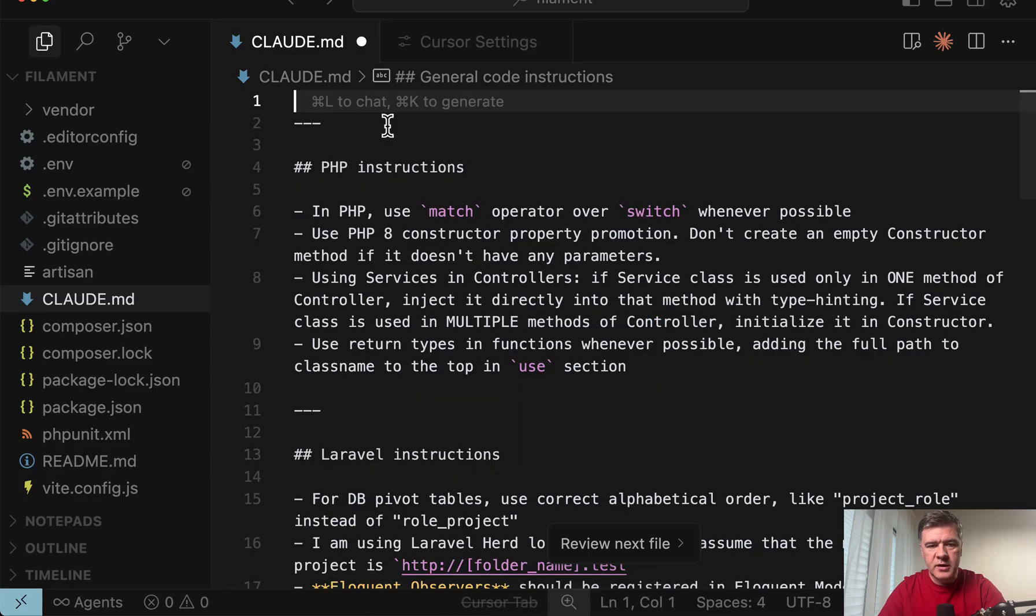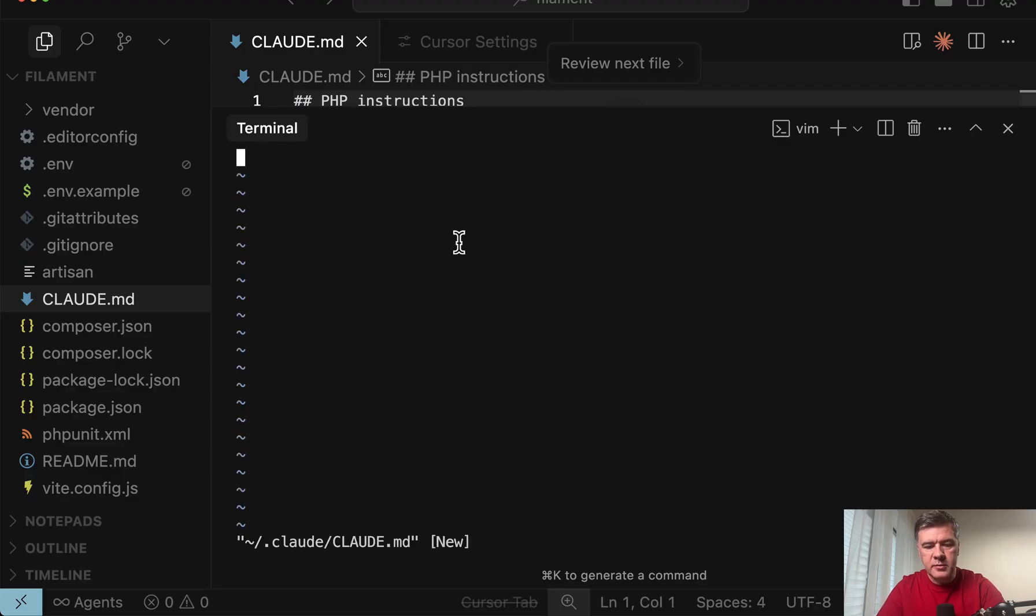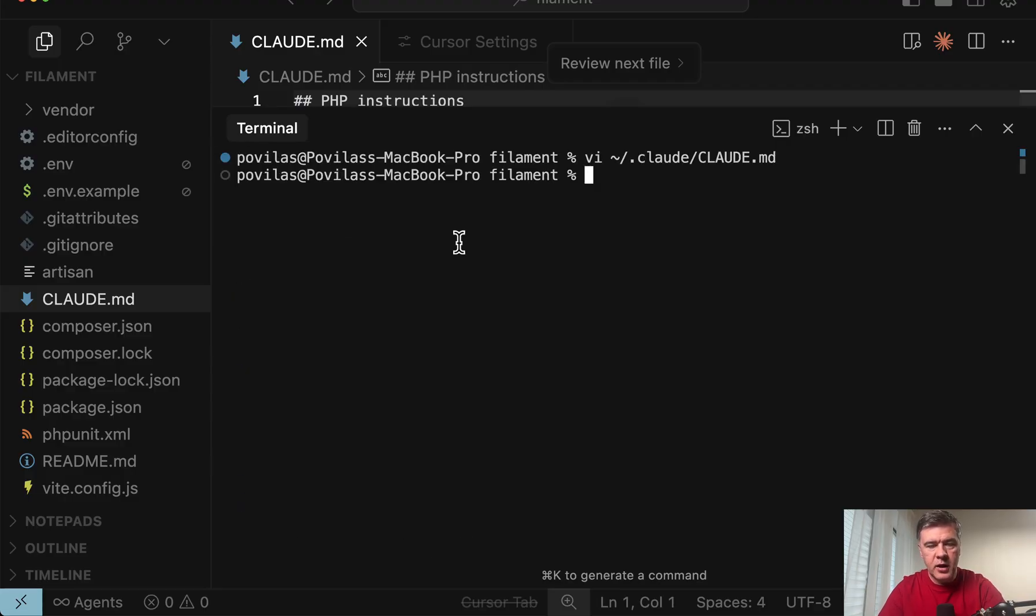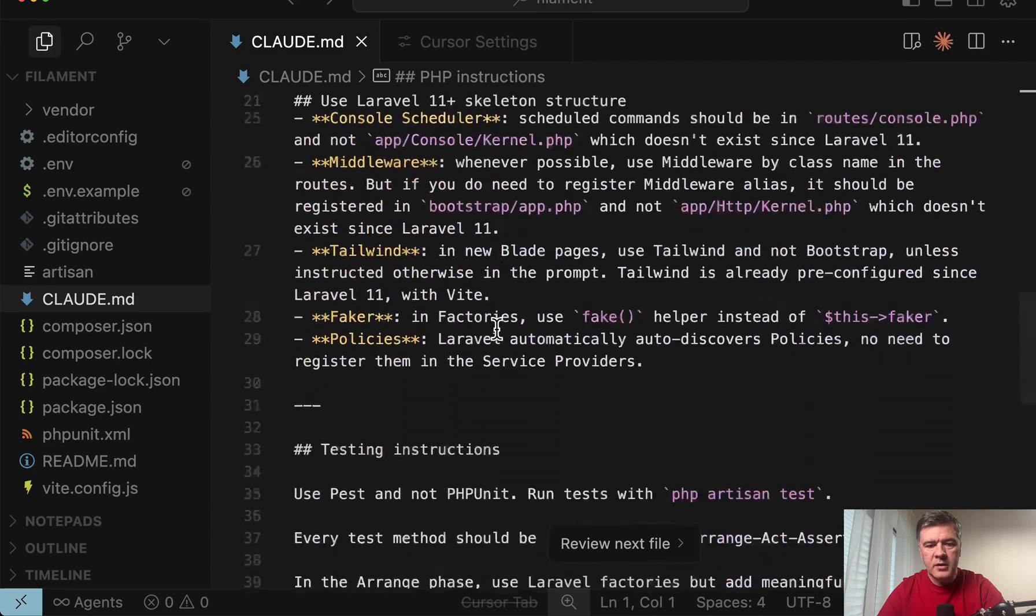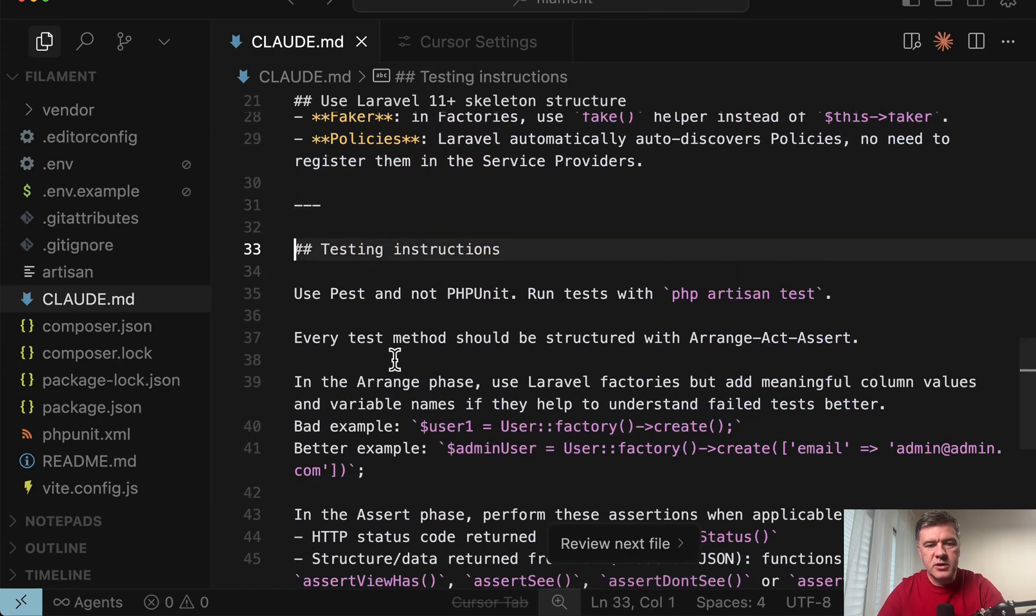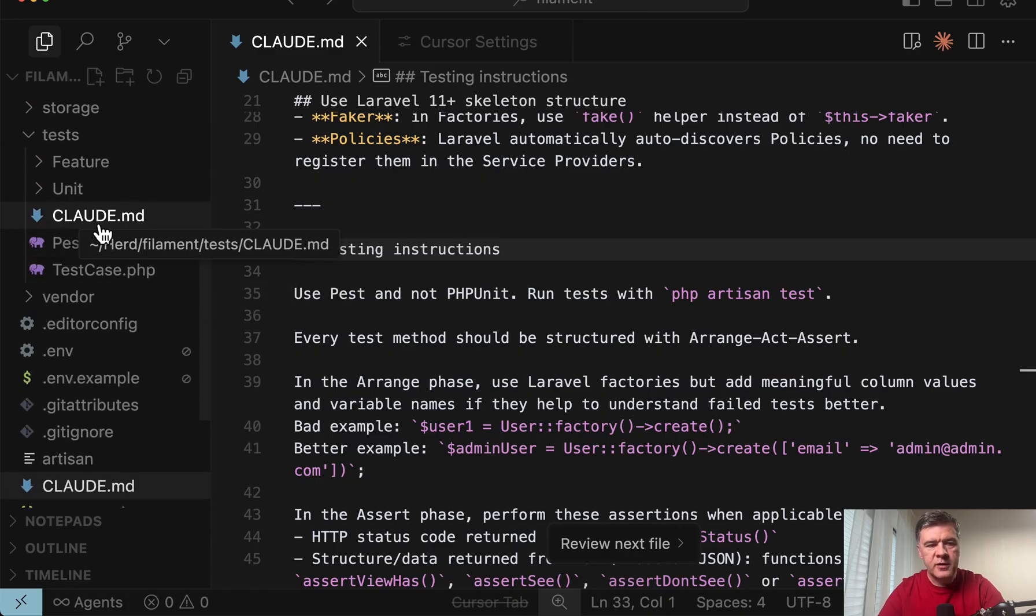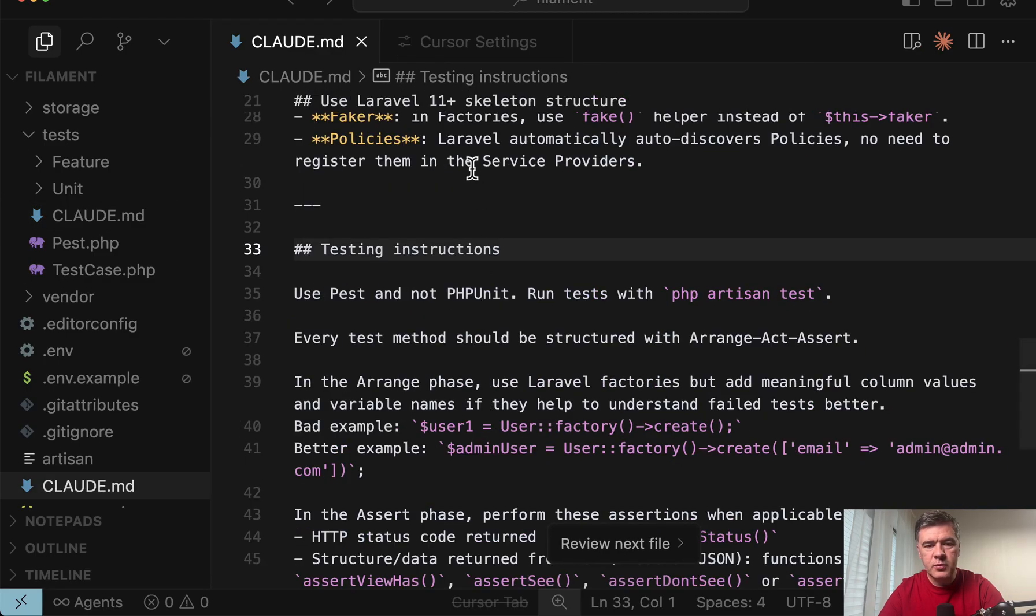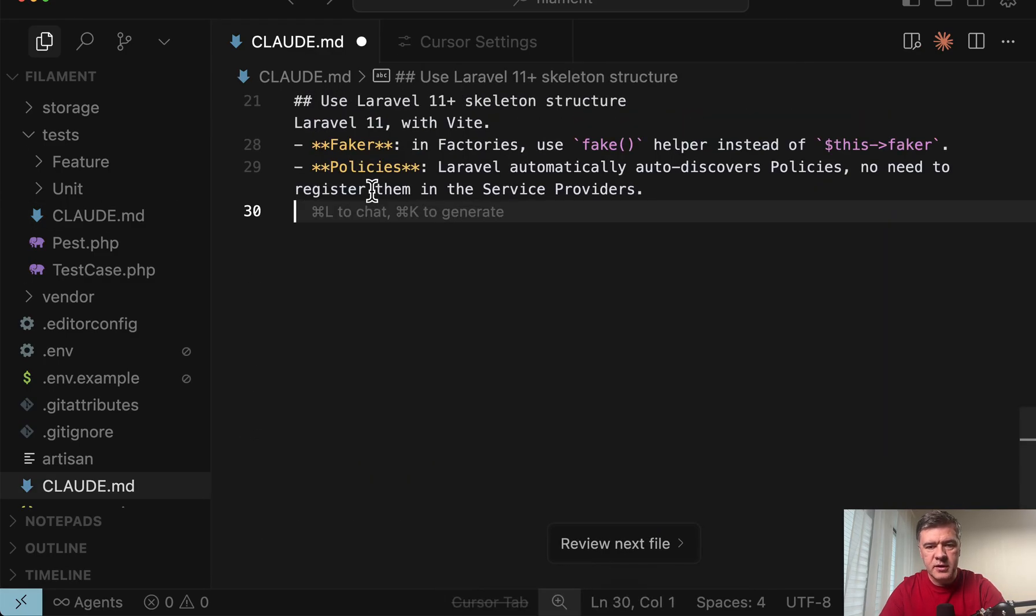So let's divide them into general code instructions. I will put into my user file CloudMD. So let's cut, save. And then in the terminal I open my user CloudMD, paste here and save. So I have local user level CloudMD. Also I have main CloudMD. And another layer is testing instructions which are relevant mostly for tests folder inside of my Laravel and filament project. So I've put separate CloudMD here. And let's remove those instructions from the main CloudMD.